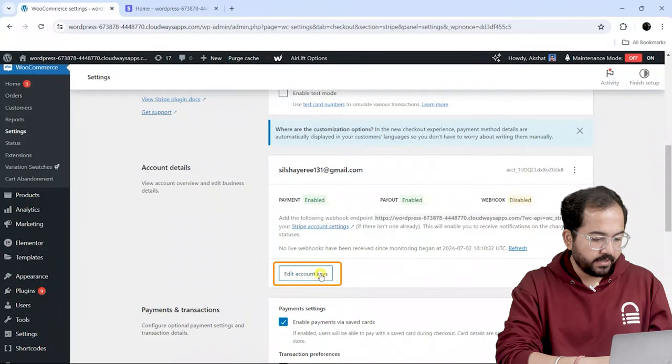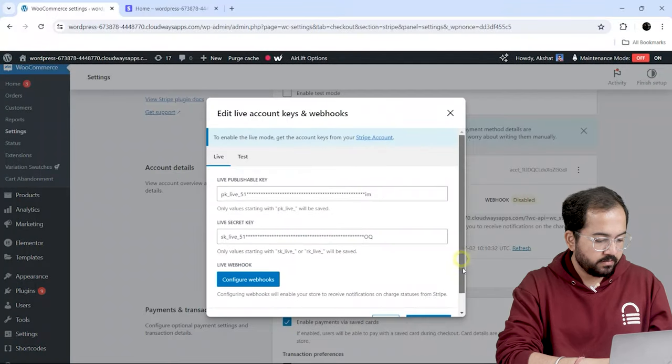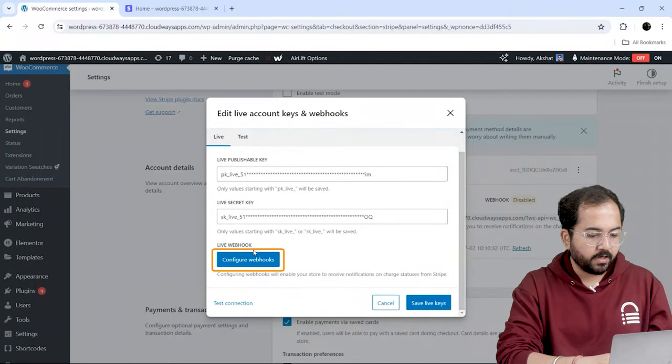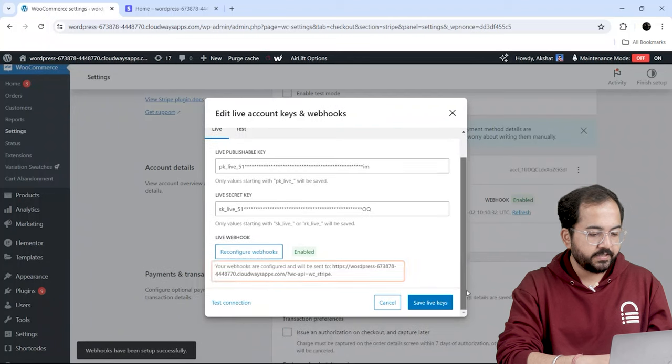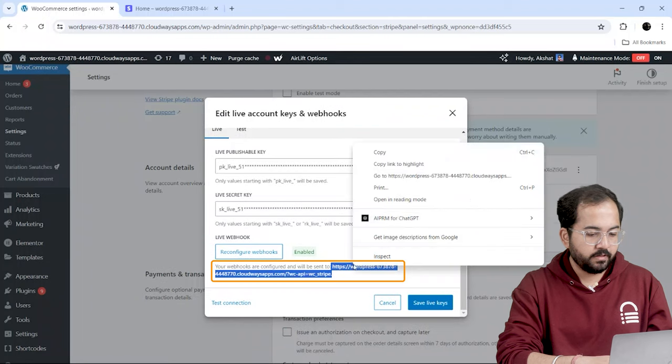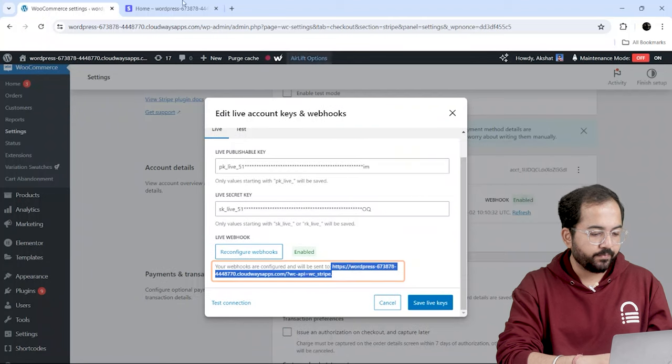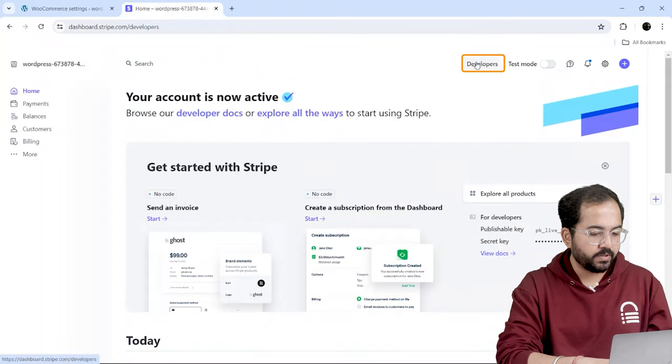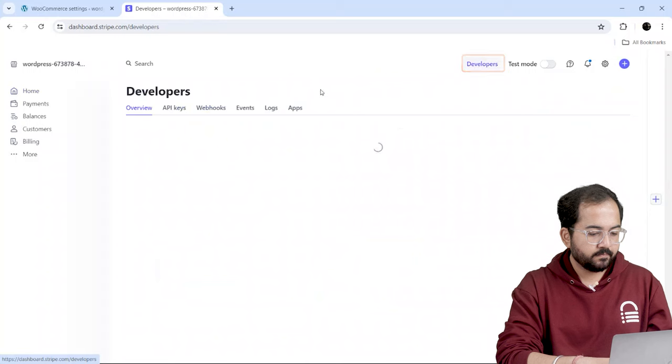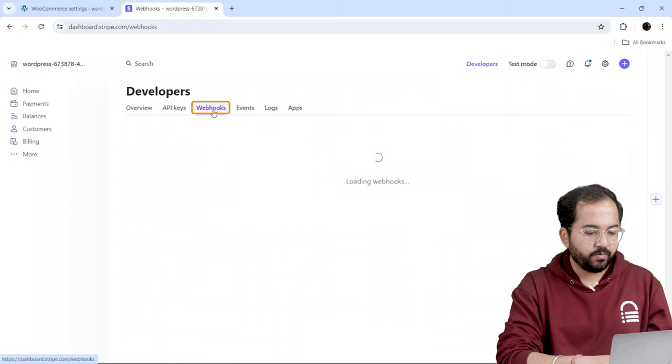To enable it, click on Edit Account and click Configure Webhooks. Then, I'll copy this URL and go to the Stripe account. Here, I'll select Developers and go to Webhooks.